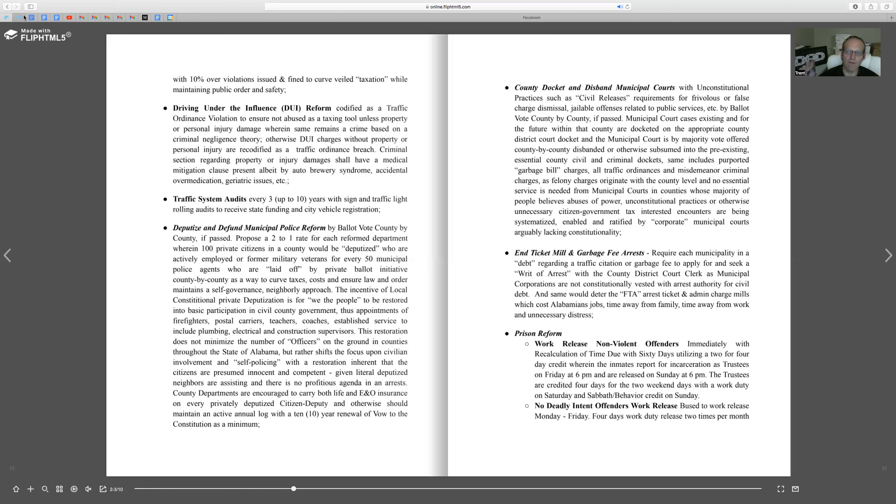Once cities systematically encroach on the rights of the people, the only way for reform many times is absolute dissection. That would disincentivize continued police brutality, continued surveillance state tactics, and continued taxation, even though they're called ordinance fines or fees. It is a tax.